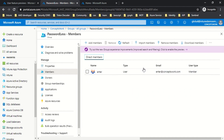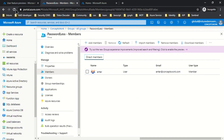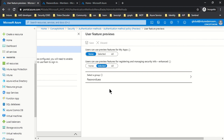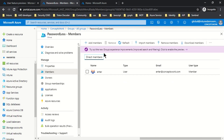I'm showing you this because if I try to sign in to this portal from a user who is not enabled for this feature, they will not be able to register the required information. Let me switch to my other browser and sign in from a user who is not part of this particular group.